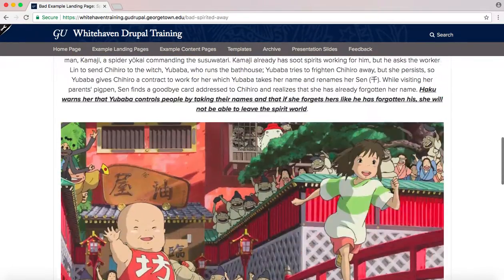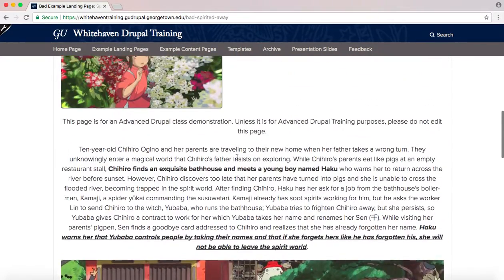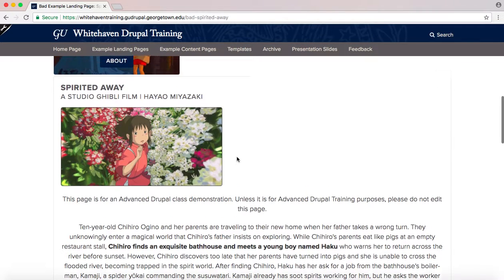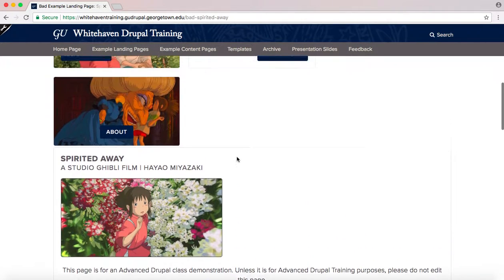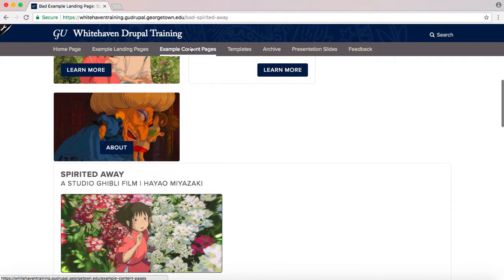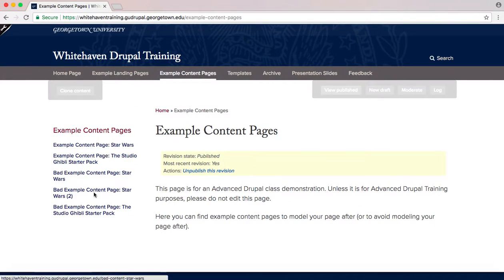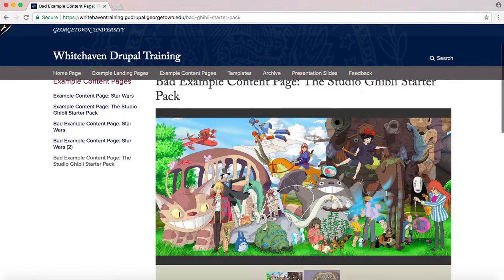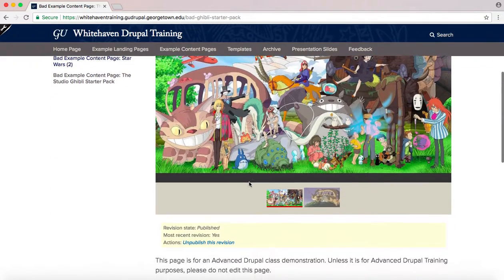Once you've done that, go to the Bad Studio Ghibli starter pack in the example content pages. Do the same analysis for this page.